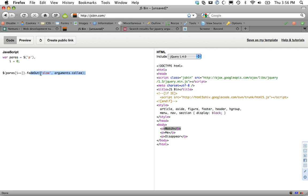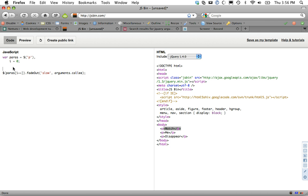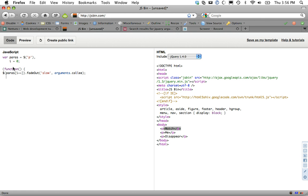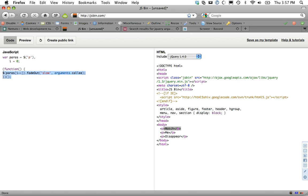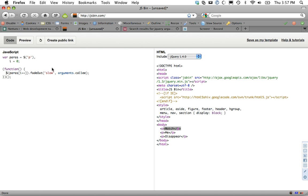We call fadeOut slowly, and then arguments dot callee is equal to the function that was called. So we need to make sure that we wrap this. Do a self-invoking anonymous function. And now arguments dot callee will be equal to this right here completely. So if you were to do alert arguments dot callee, this is what would be alerted in the window. So let's see how that works.